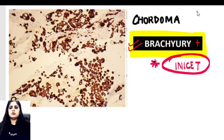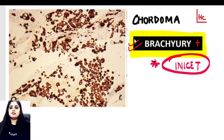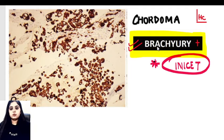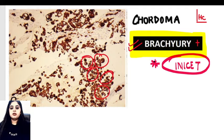Immunohistochemistry produces a brown color stain. So when immunohistochemistry with brachyury is performed on this tumor, the cells come out brown in color.